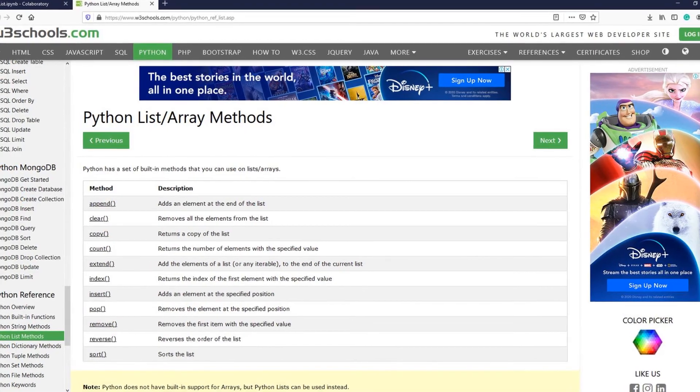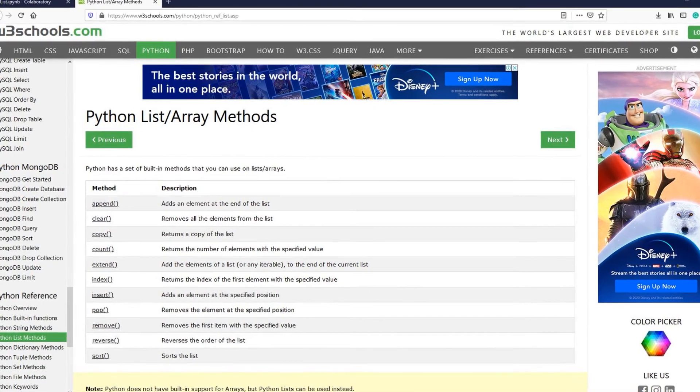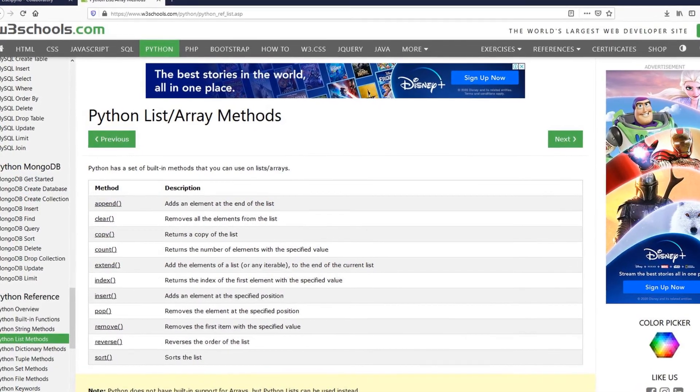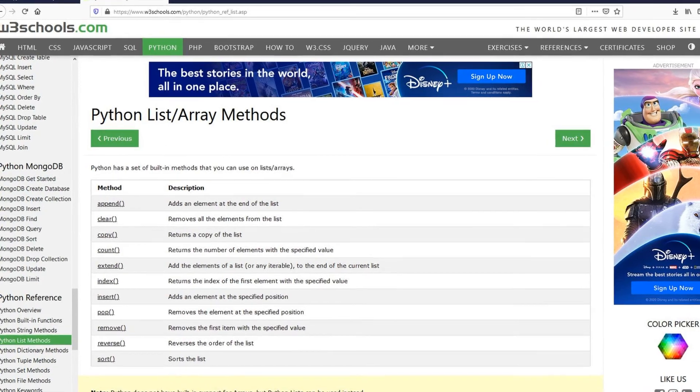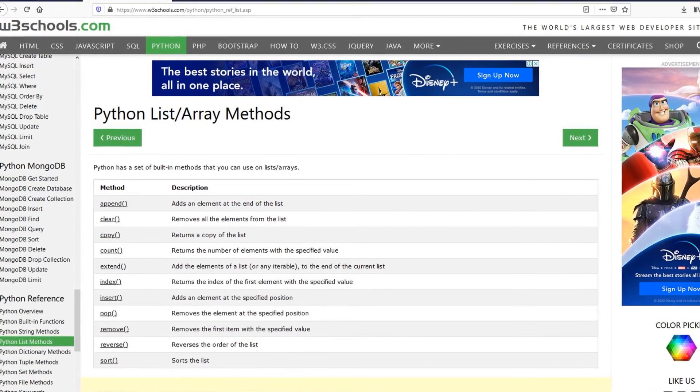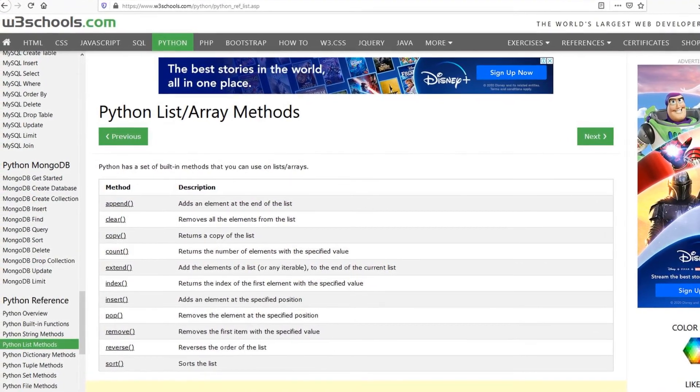There are some other useful list methods available in Python. You can find them on W3Schools website.